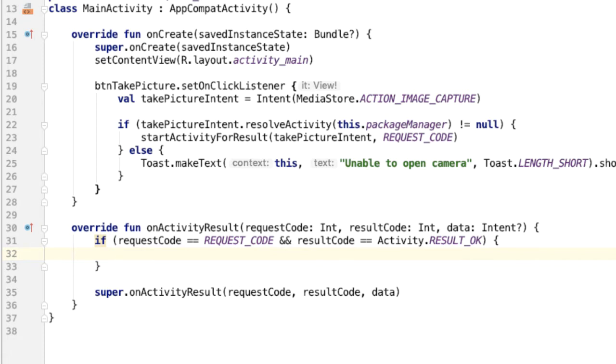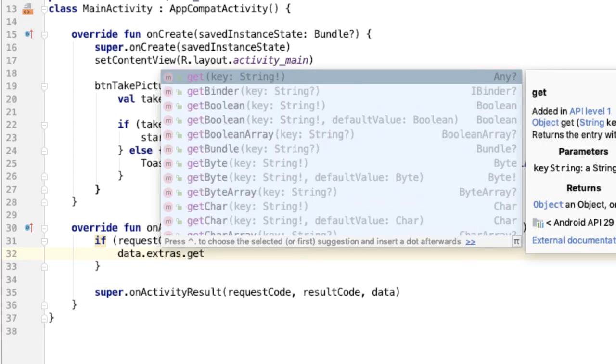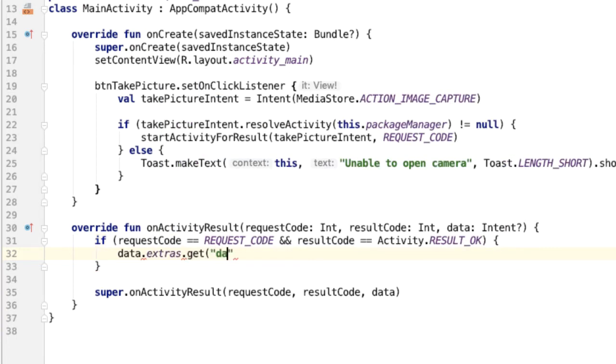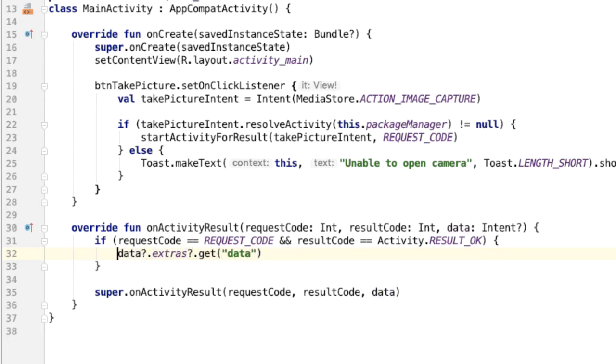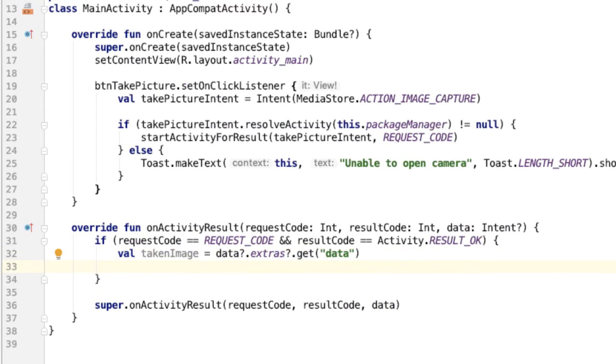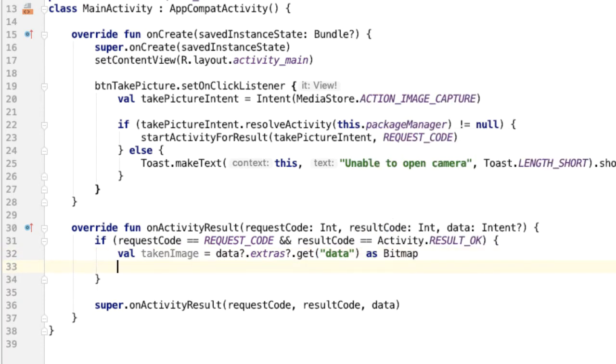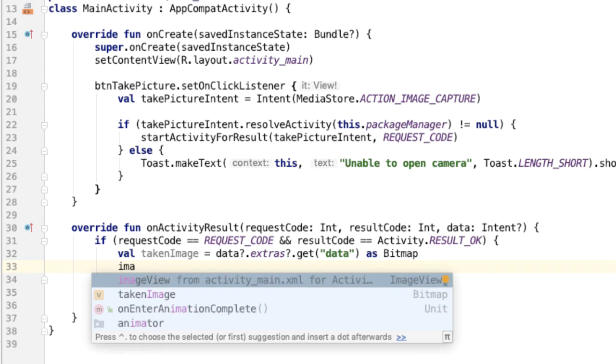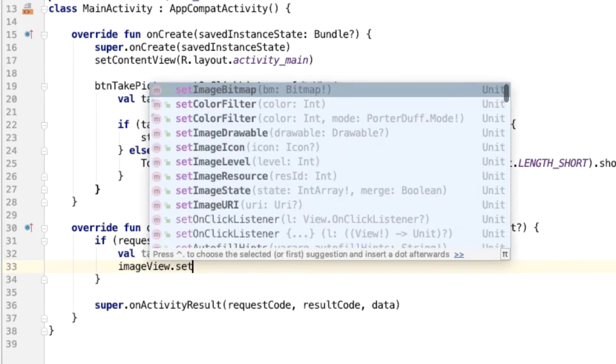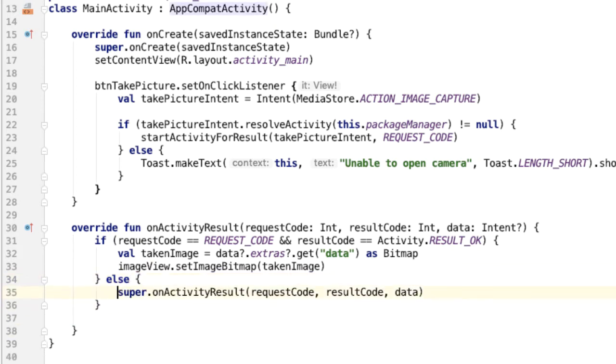Now we can use the intent data that's passed in and get the bitmap out of that. So we'll say data?.extras, and this is a bundle. And then from here we can look into the key-value pairs, and we're going to be interested in a key called data, which is where the camera will store a low quality version of the image. And this is nullable, so we need to add question marks here. And this is going to be takenImage. Now that we have this image, we're going to cast it as a bitmap, and we can put this bitmap into the image view. Otherwise, we'll just call the super method.